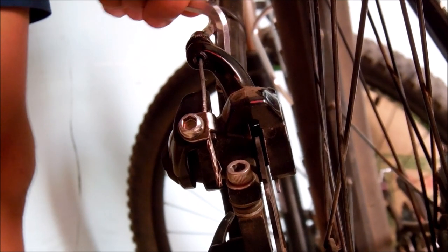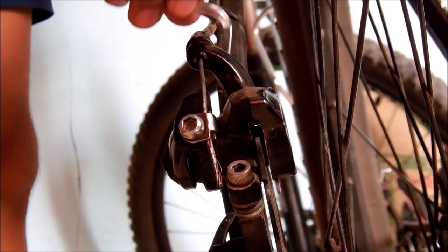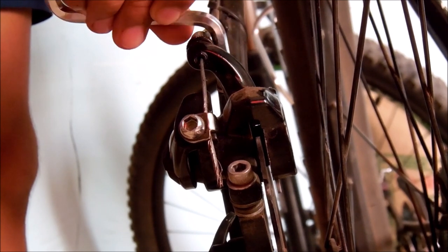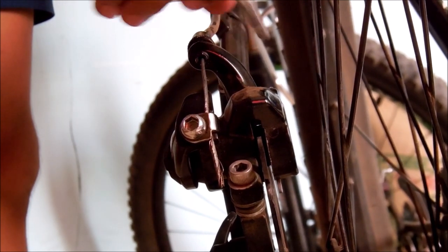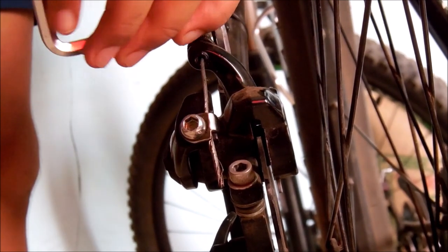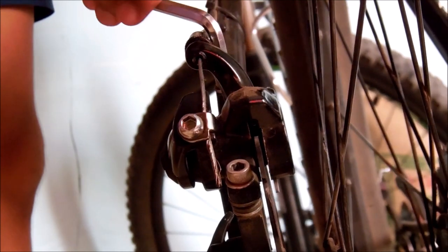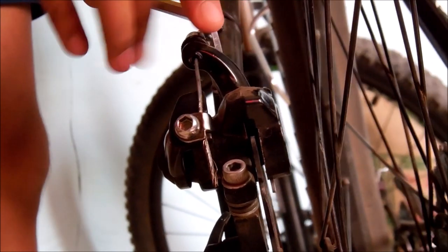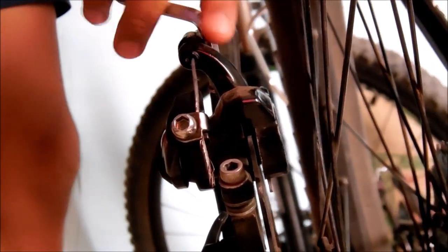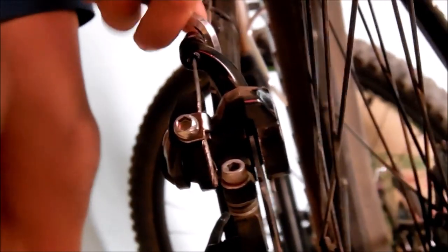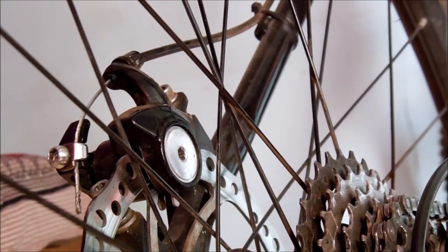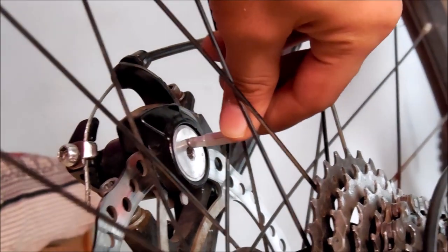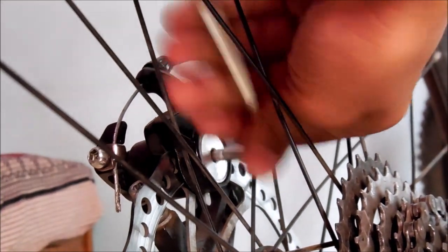Now pull the brake lever and snug the bolts. Now loosen the pad adjuster by another one-fourth anticlockwise turn.